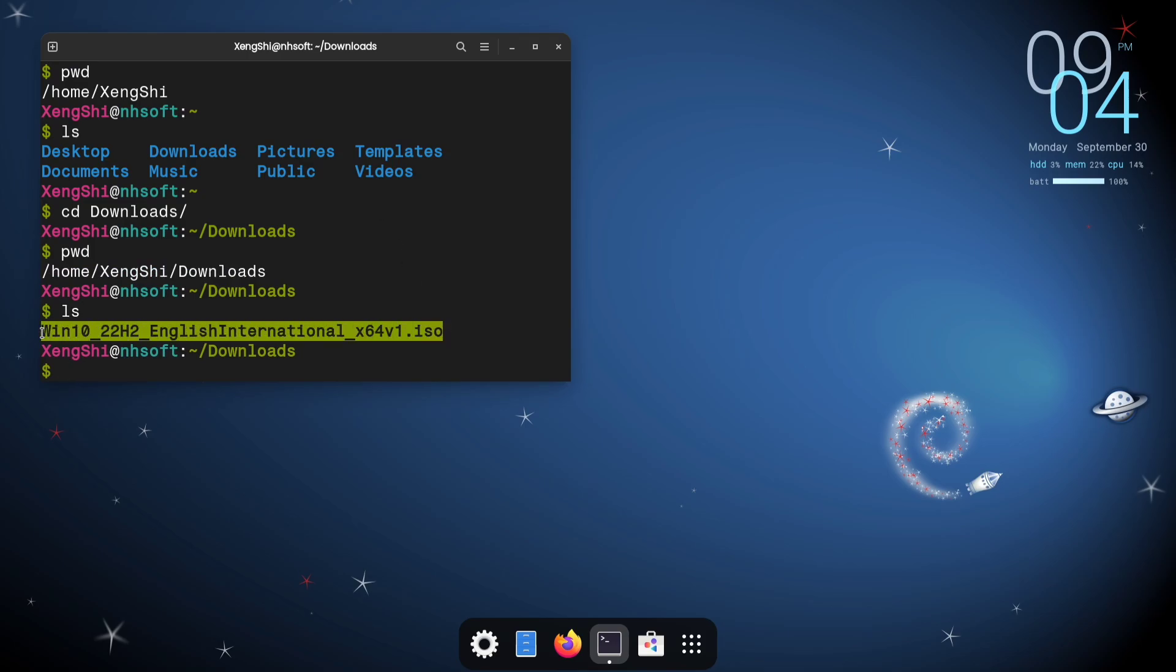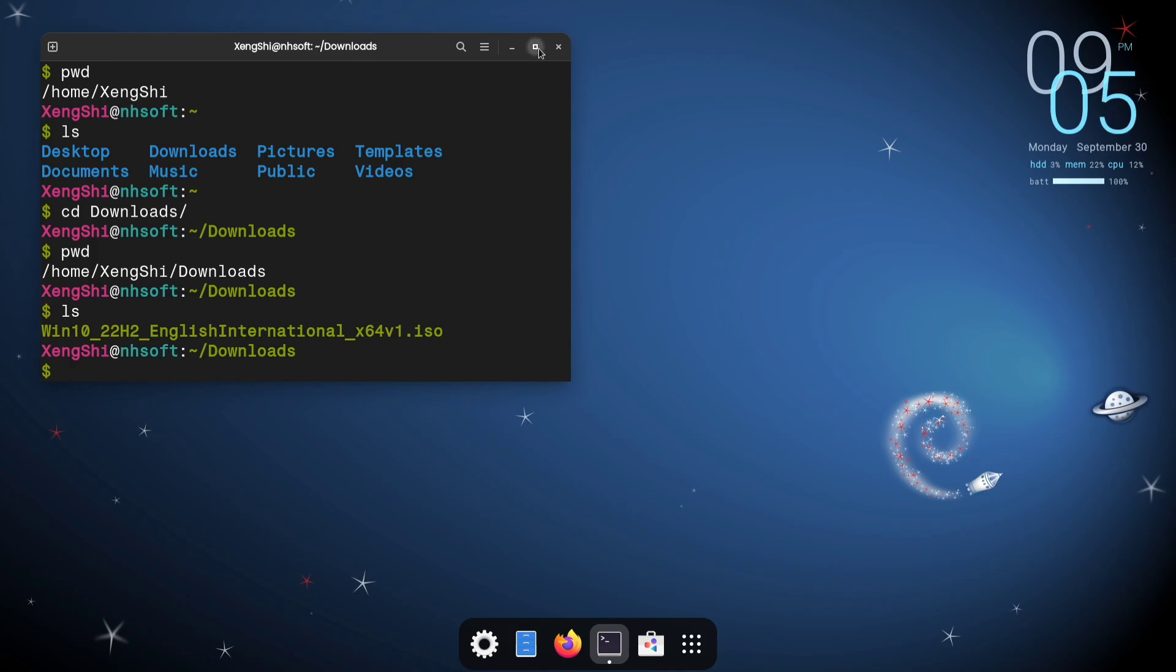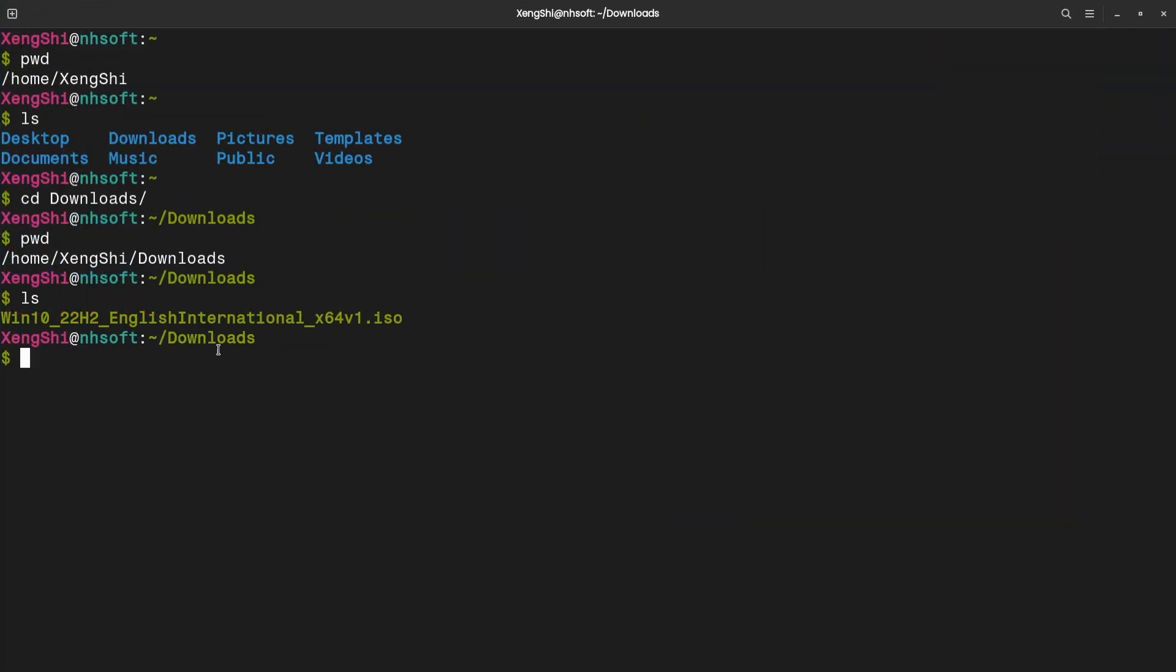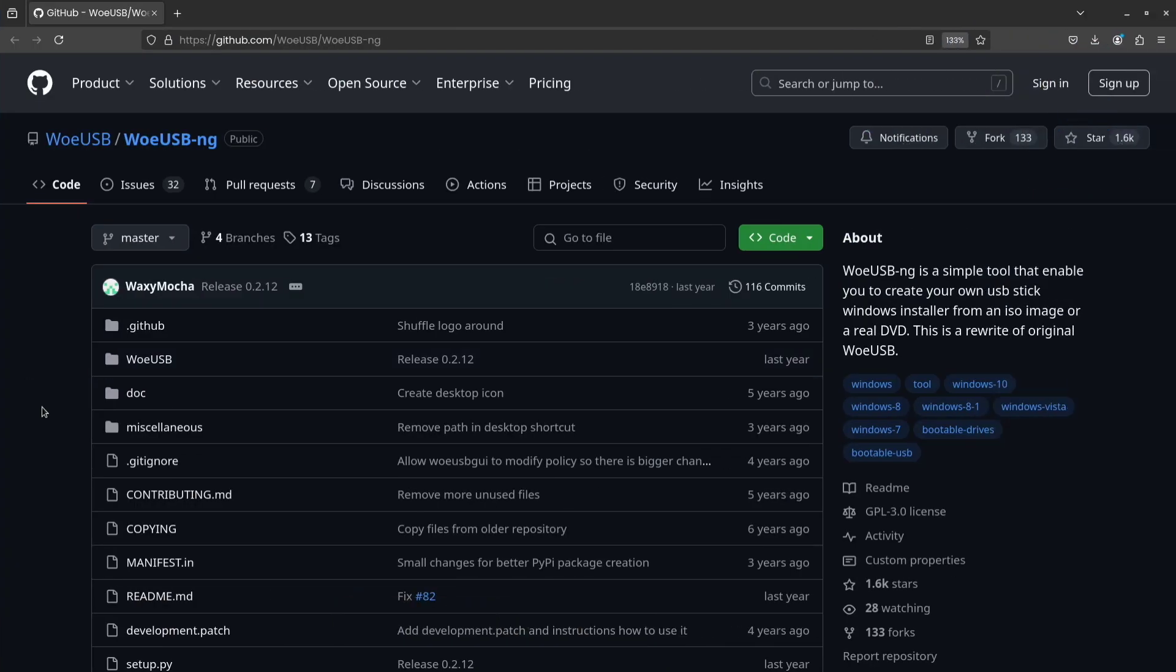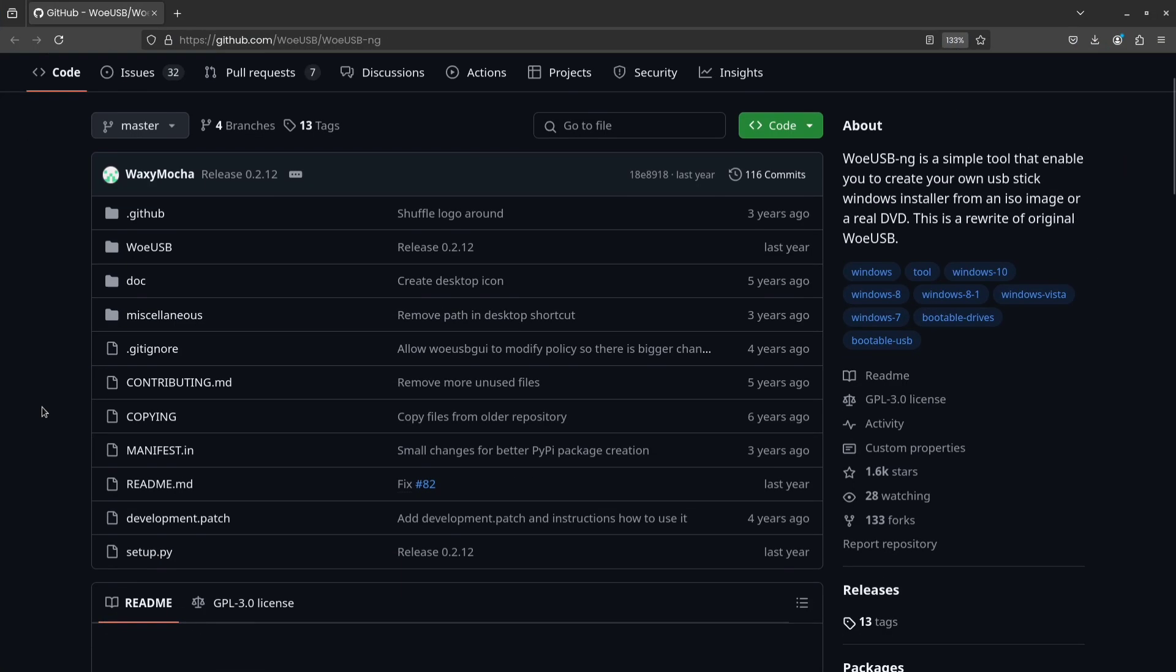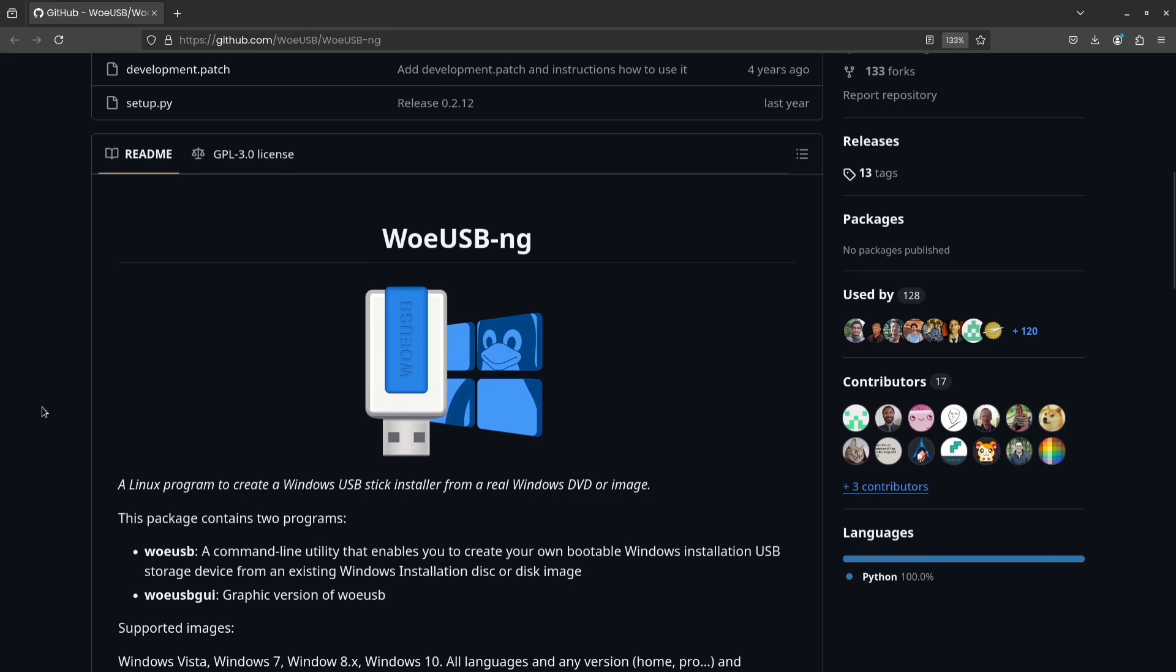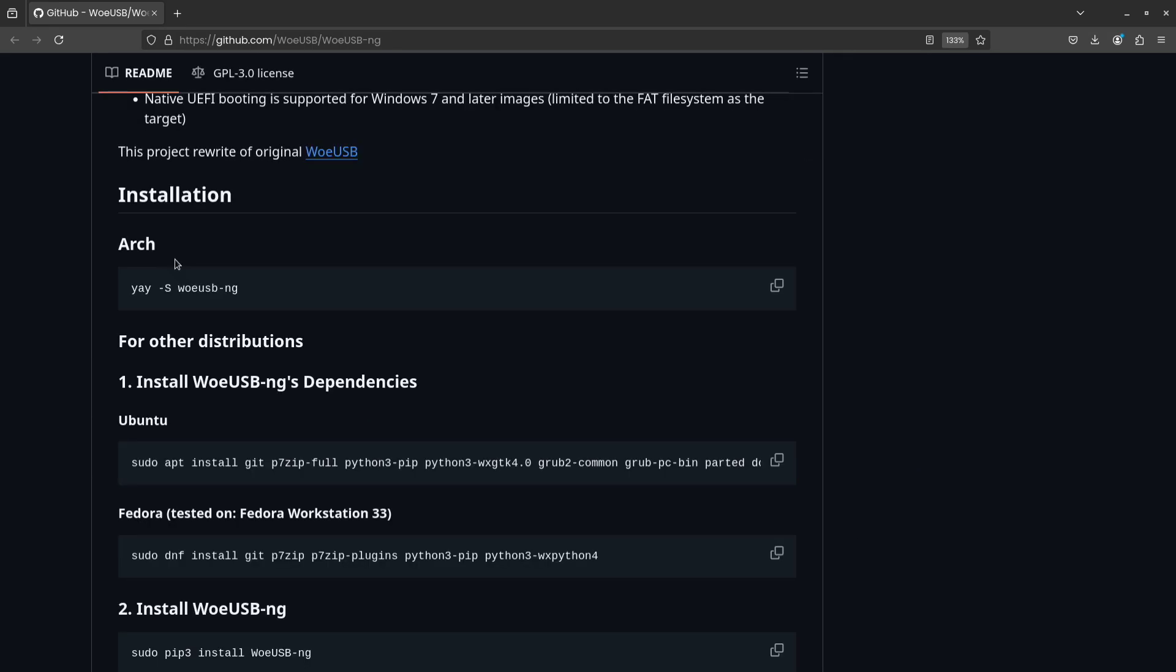Now, we'll use Woe USB to make our USB flash drive bootable. We'll follow the installation instructions provided on its GitHub page. On the GitHub page, you'll find a guide for installing it on different systems. Follow the instructions specific to your setup.